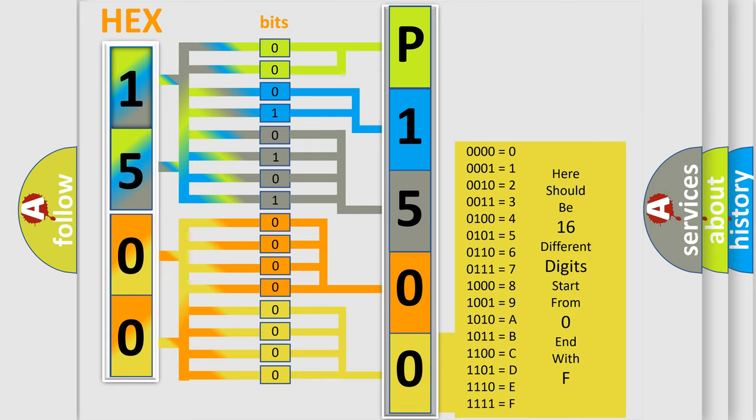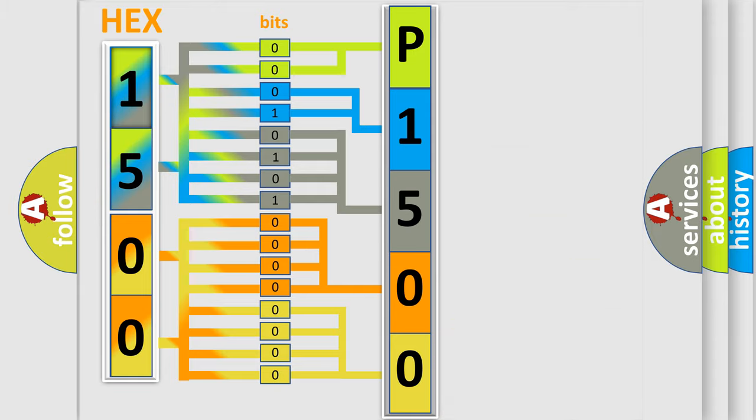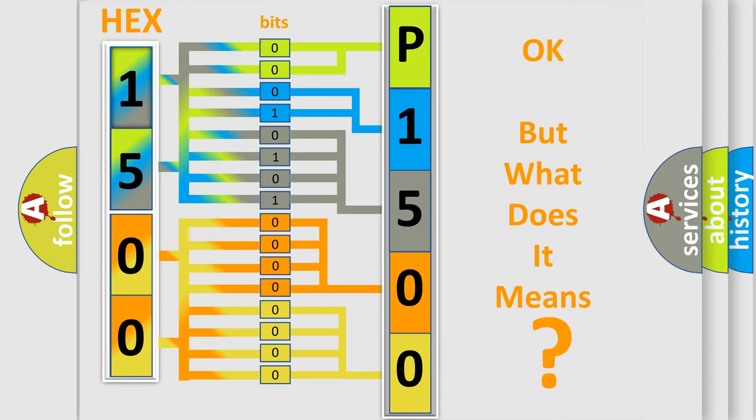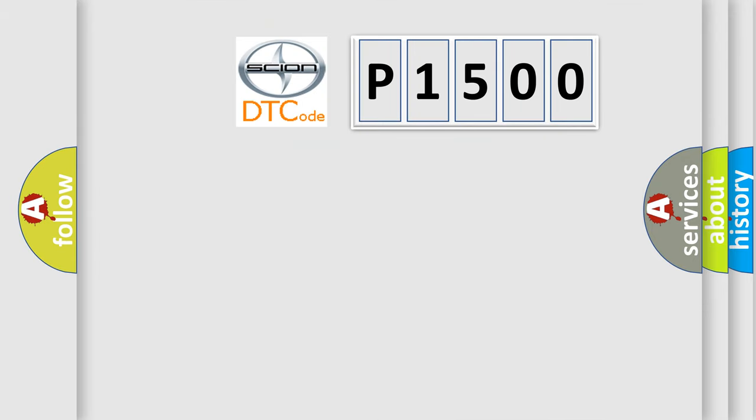We now know in what way the diagnostic tool translates the received information into a more comprehensible format. The number itself does not make sense to us if we cannot assign information about what it actually expresses. So, what does the Diagnostic Trouble Code P1500 interpret specifically for Scion car manufacturers?